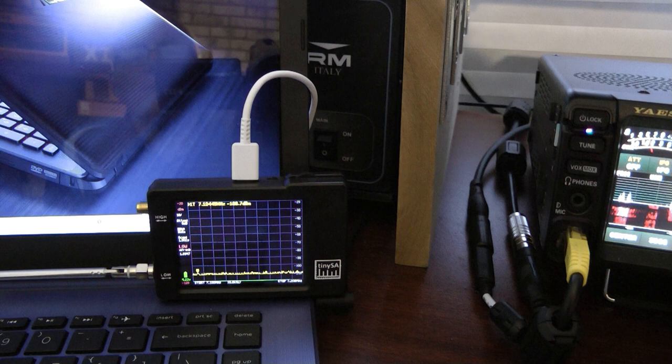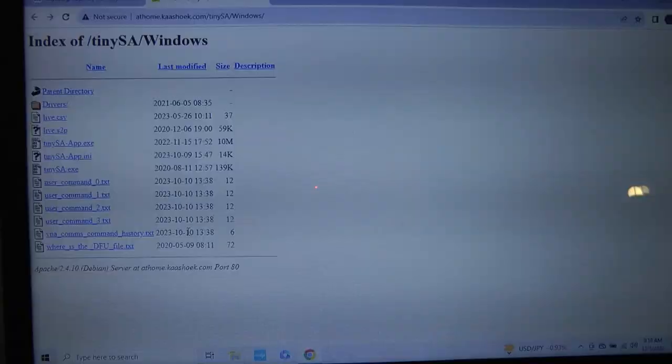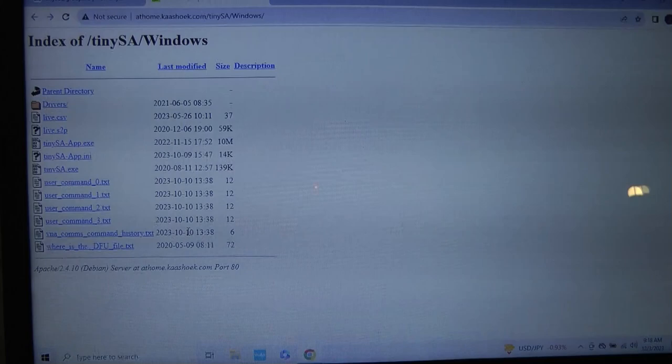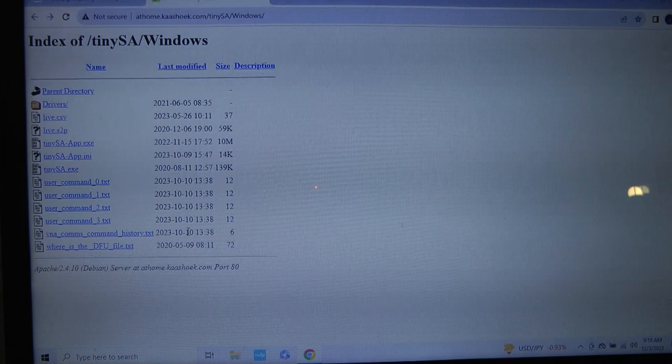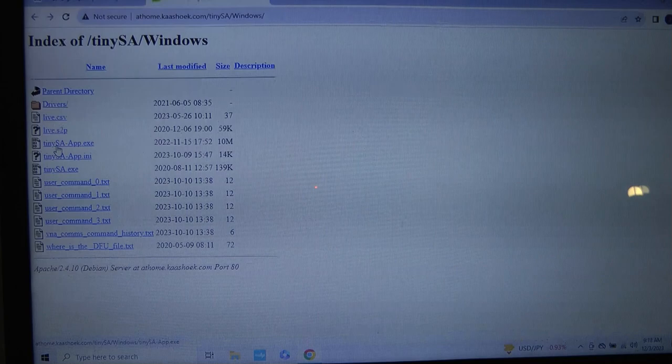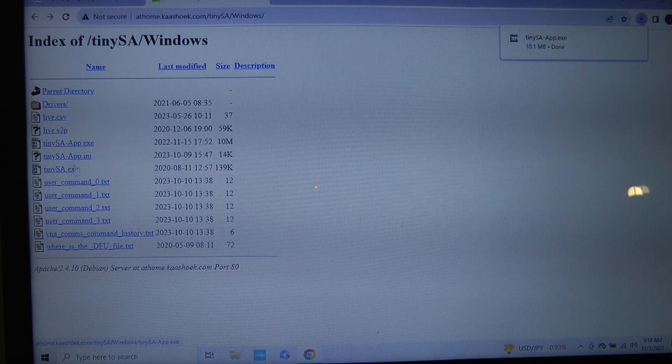As you can see, I already have the USB cable hooked up to my computer. Hopefully you can see the link in the computer screen to this website. I will include that link in the description on the video. To set up the TinySA on the computer is actually very simple. You go to tinysa.app.exe, you click on it, and that will download to your download menu.